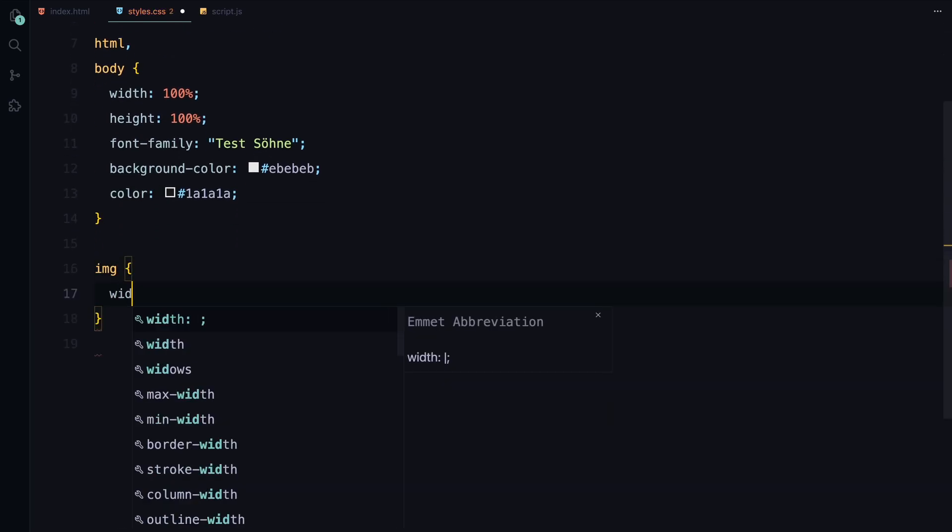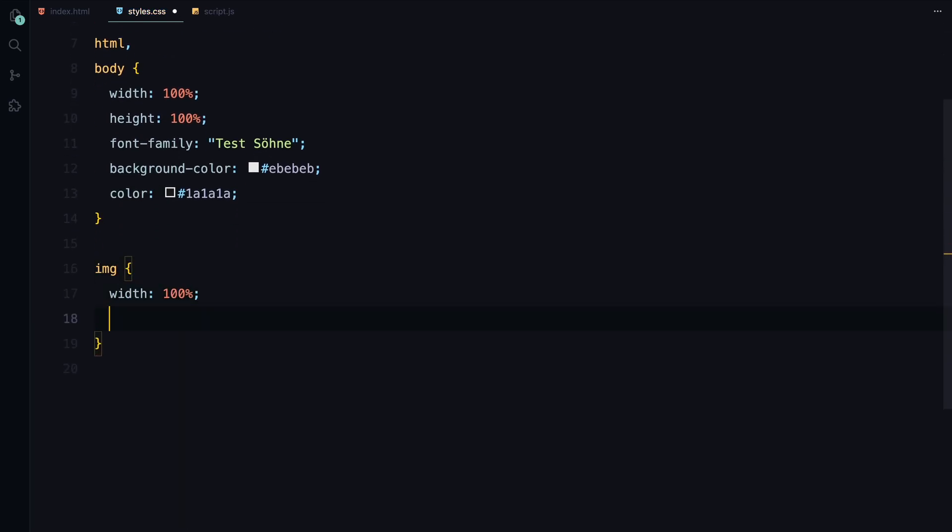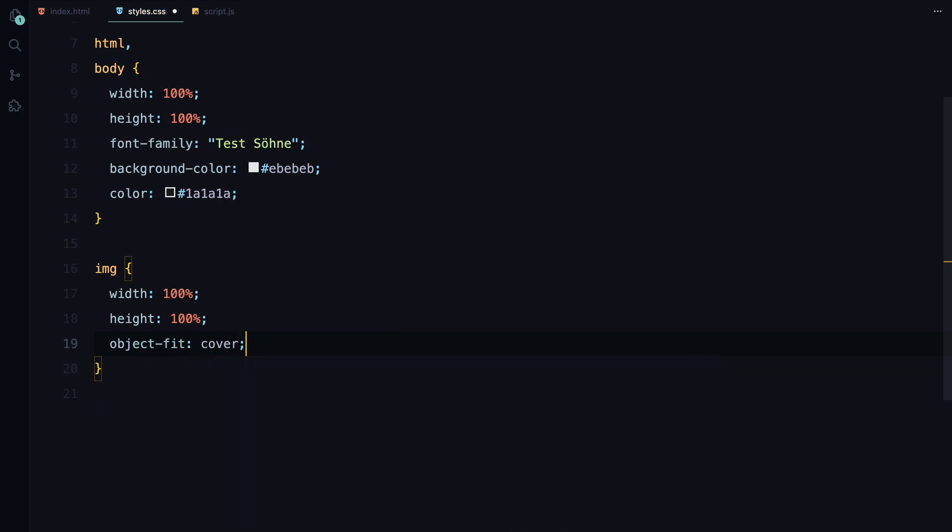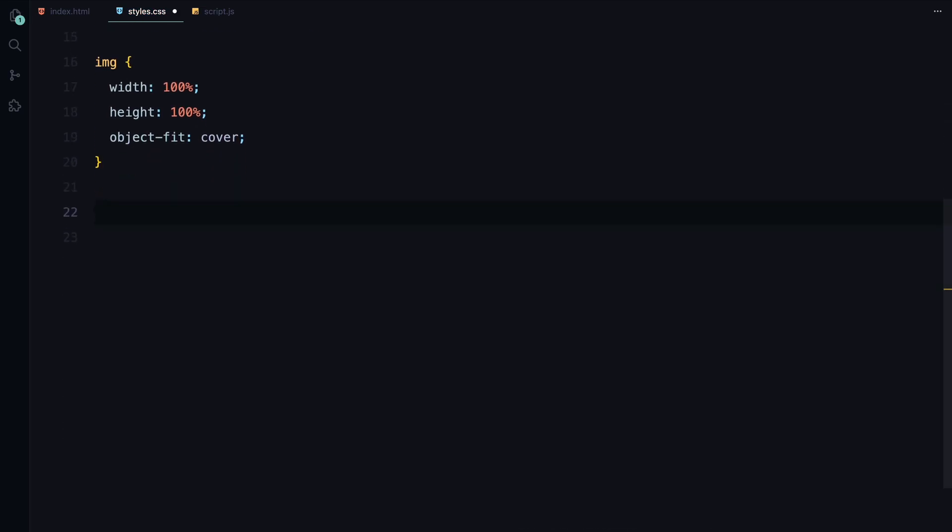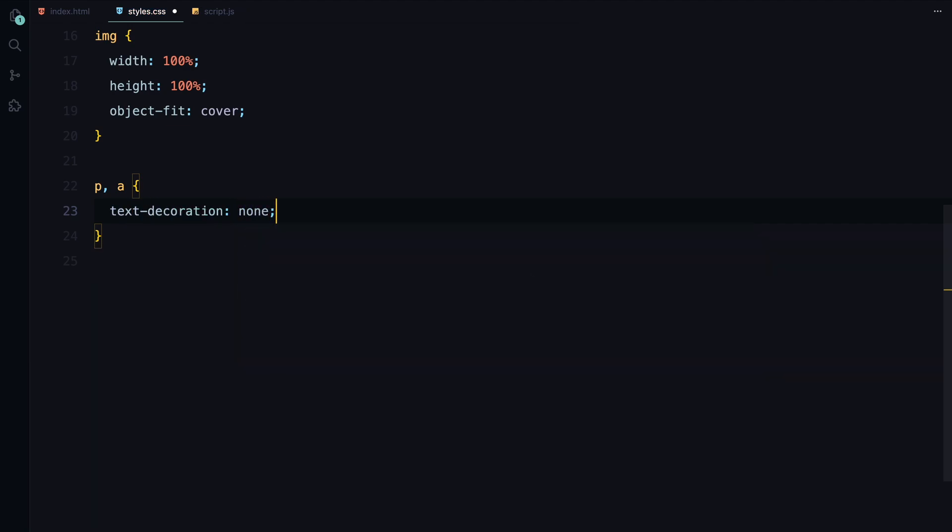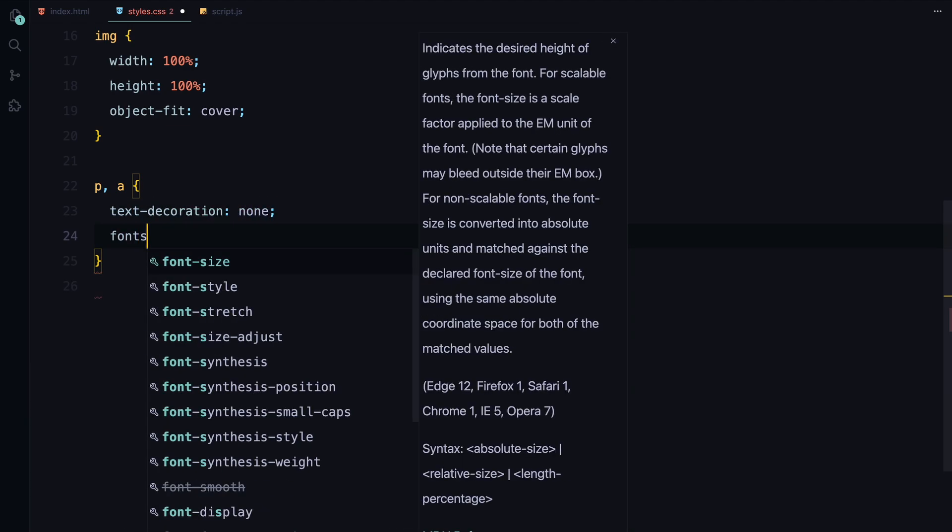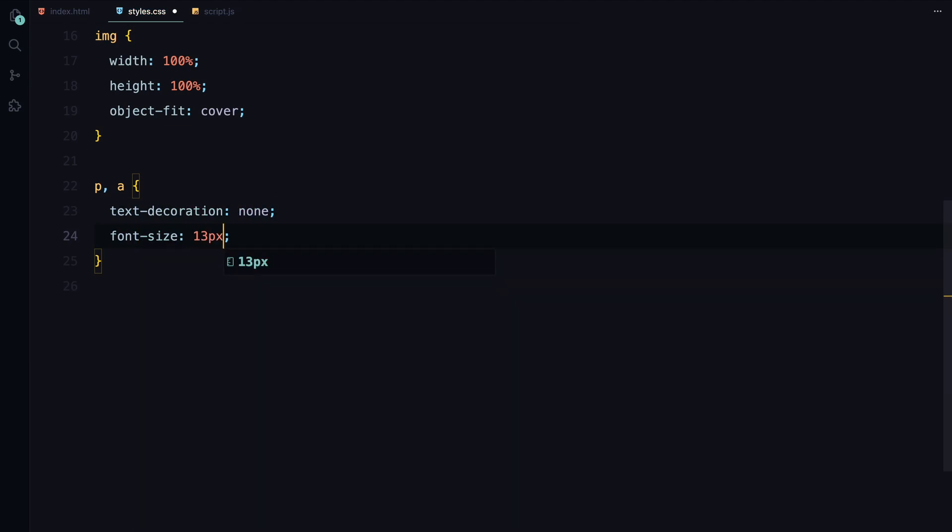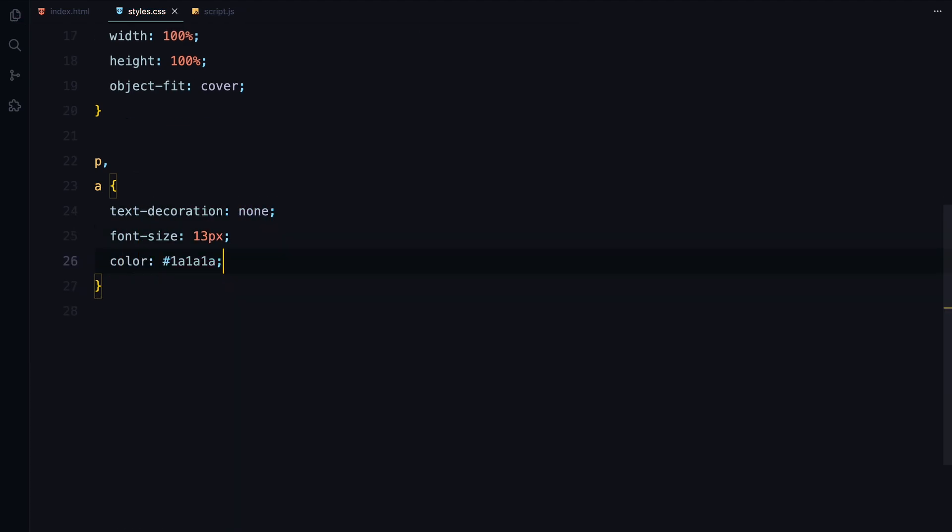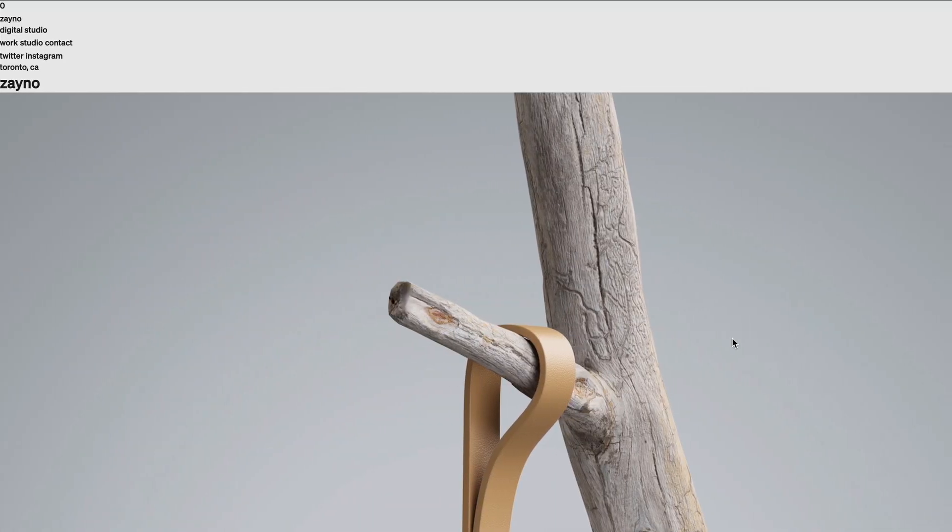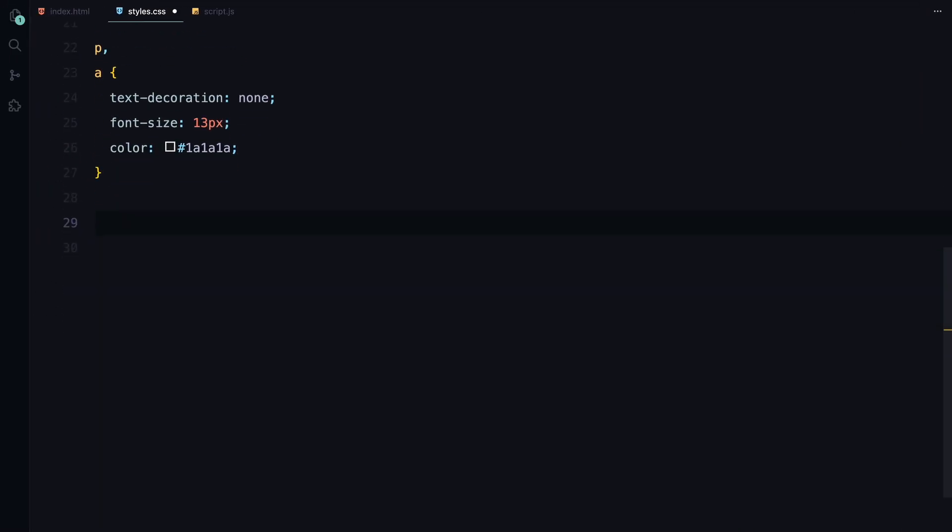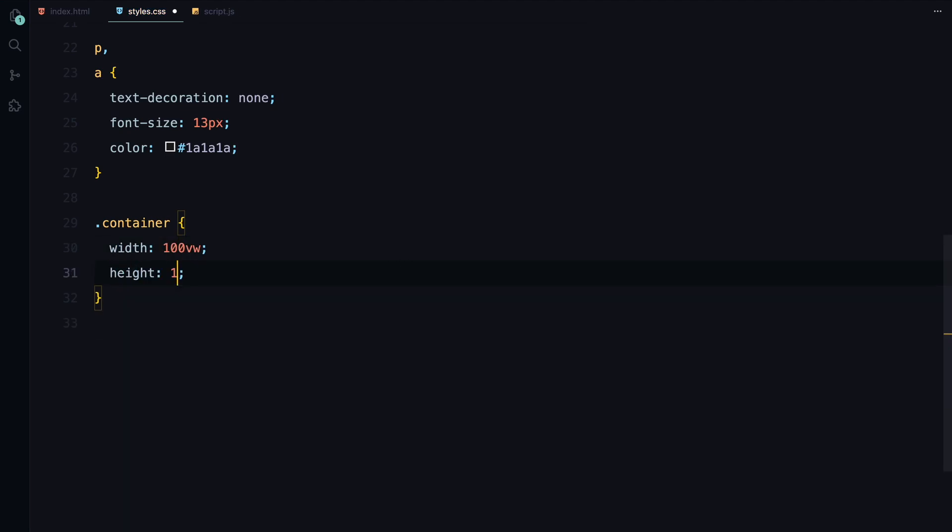For images, we'll make sure they cover their containers by setting their width and height to 100% and using object-fit cover. Next, we'll style the paragraph and anchor text. We're removing the text decoration and setting the font size to 13 pixels, with the text color matching our body color.